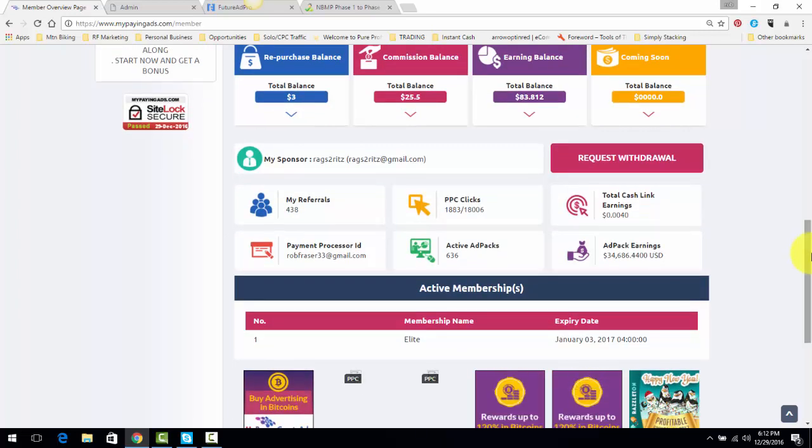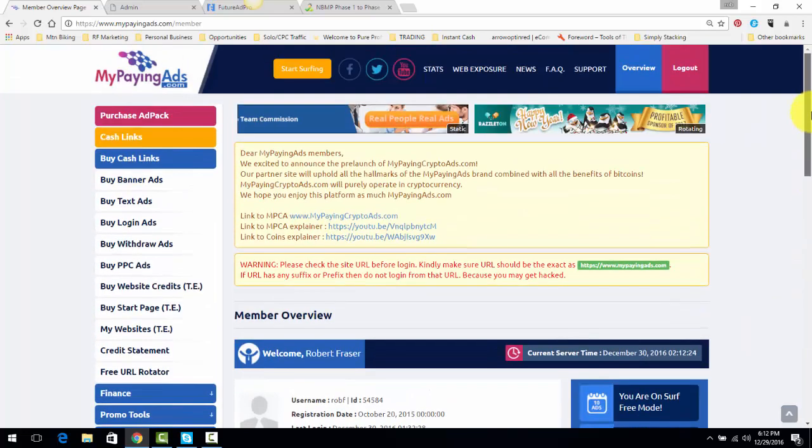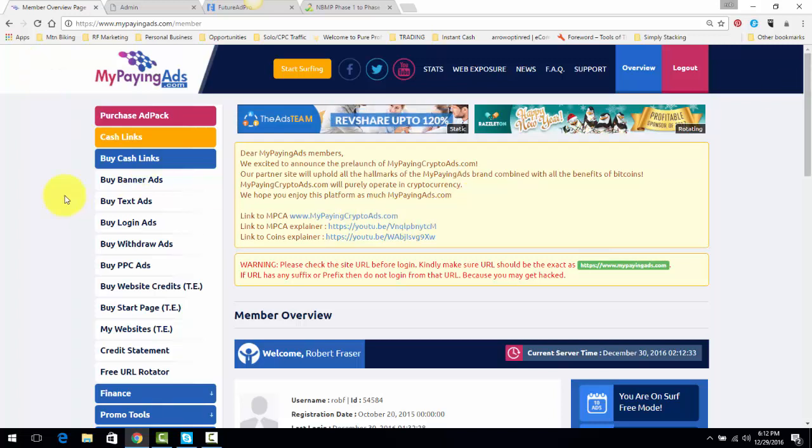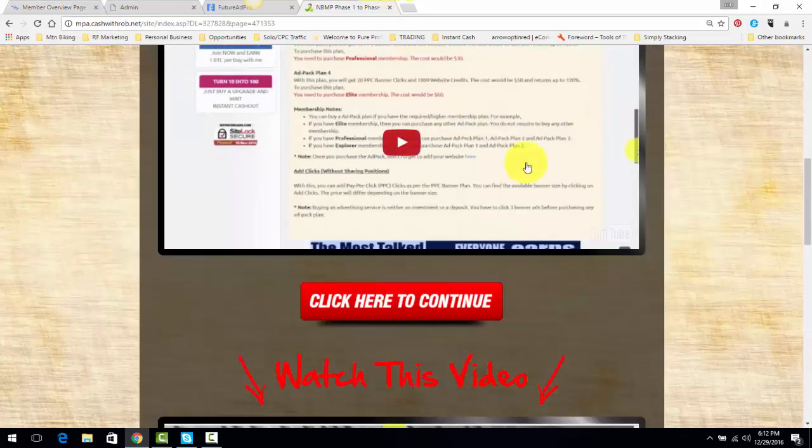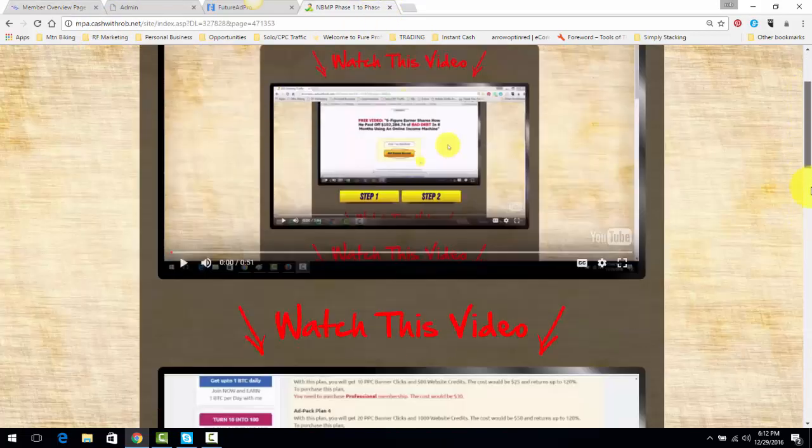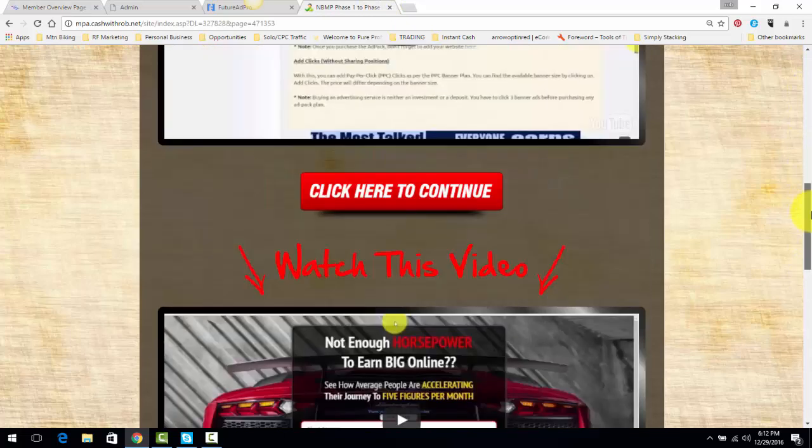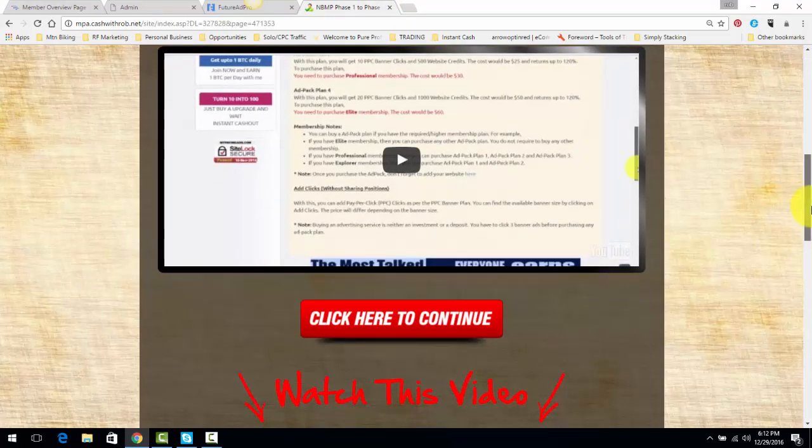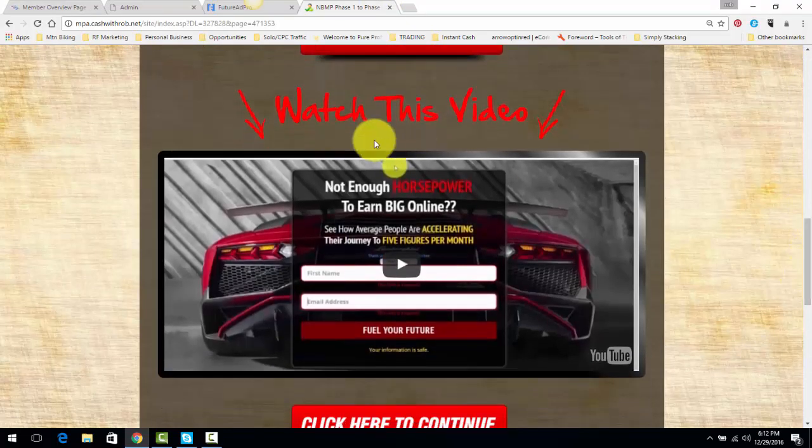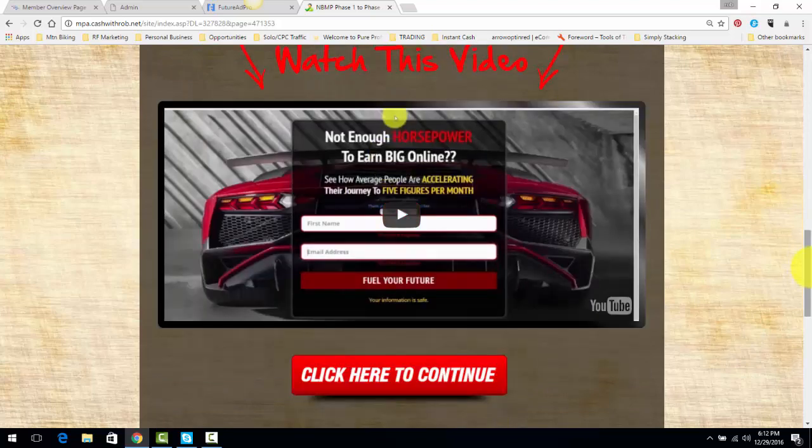In my case, I have 636 active ad packs on My Paying Ads. I'm withdrawing 200 bucks a day, which is the max amount of money you can withdraw from My Paying Ads on a daily basis. I take out 200 bucks seven days a week. And because of that, I've paired this whole system together, and I explain it in these videos here with Future Ad Pro and the Power Lead System.